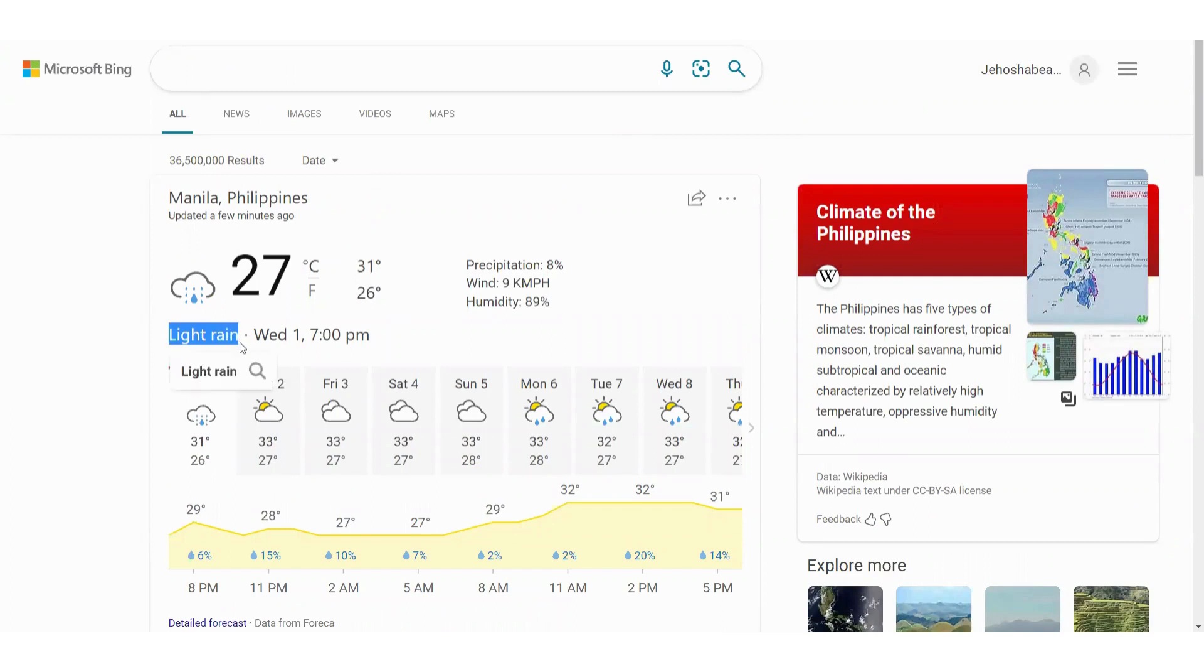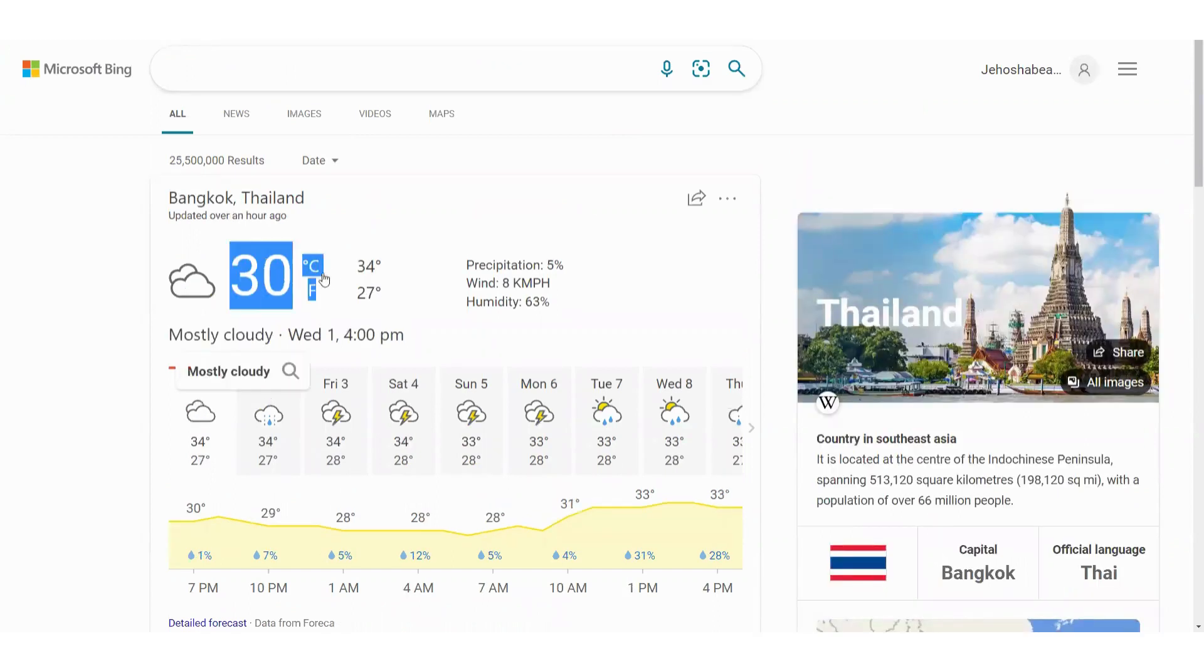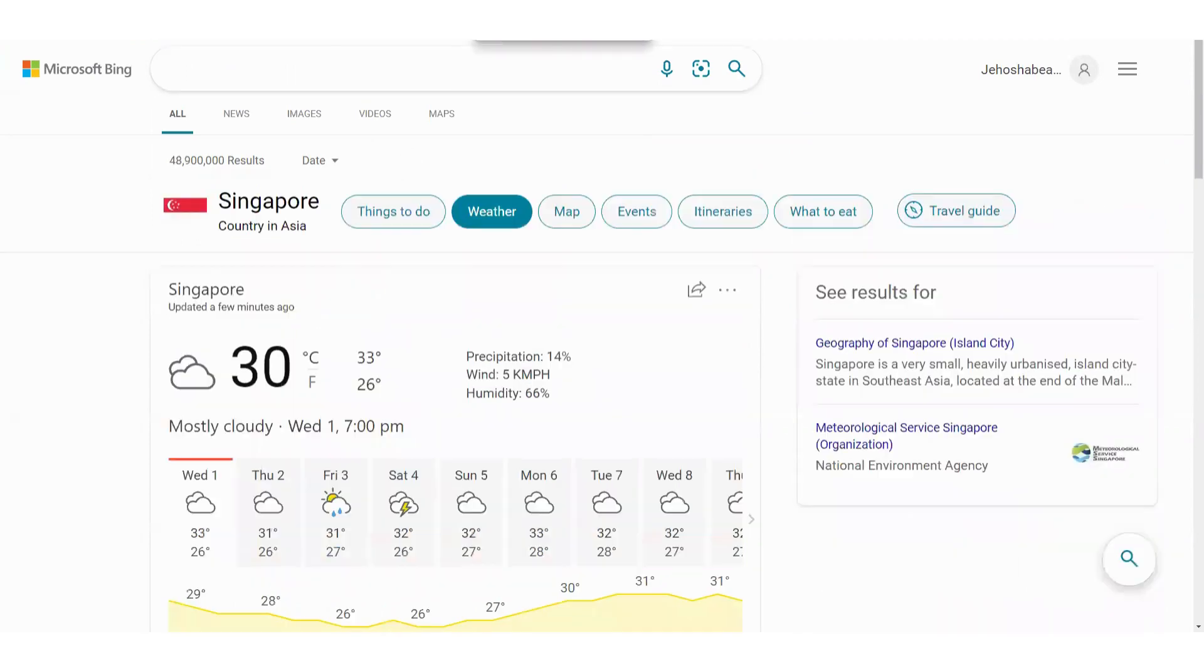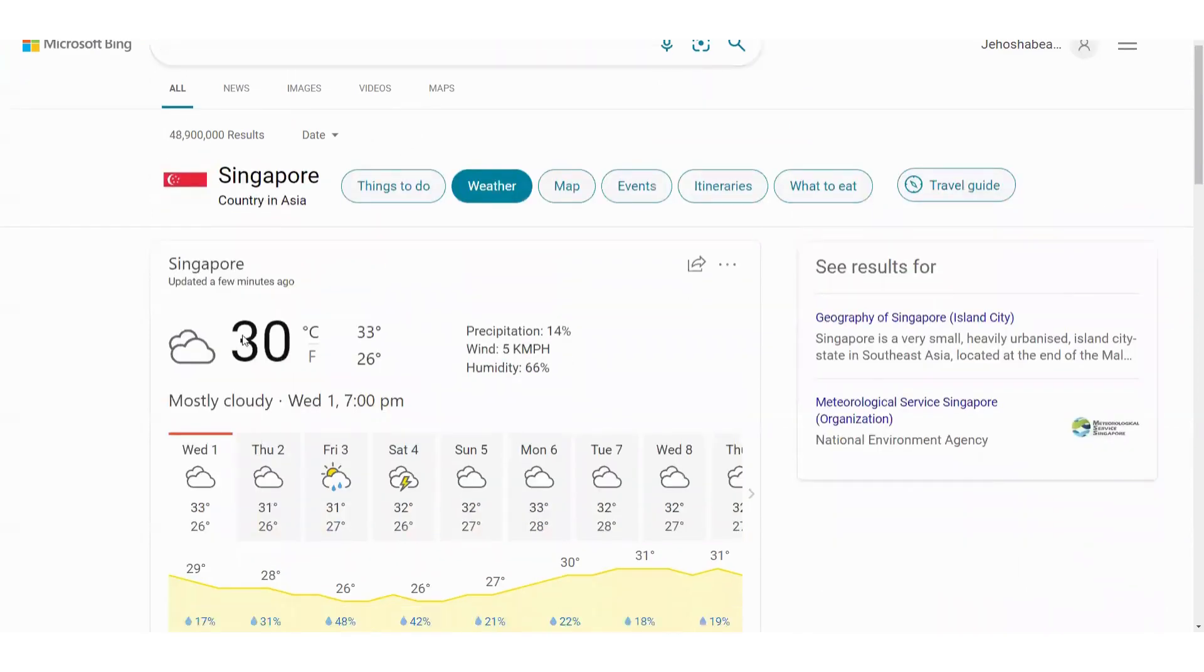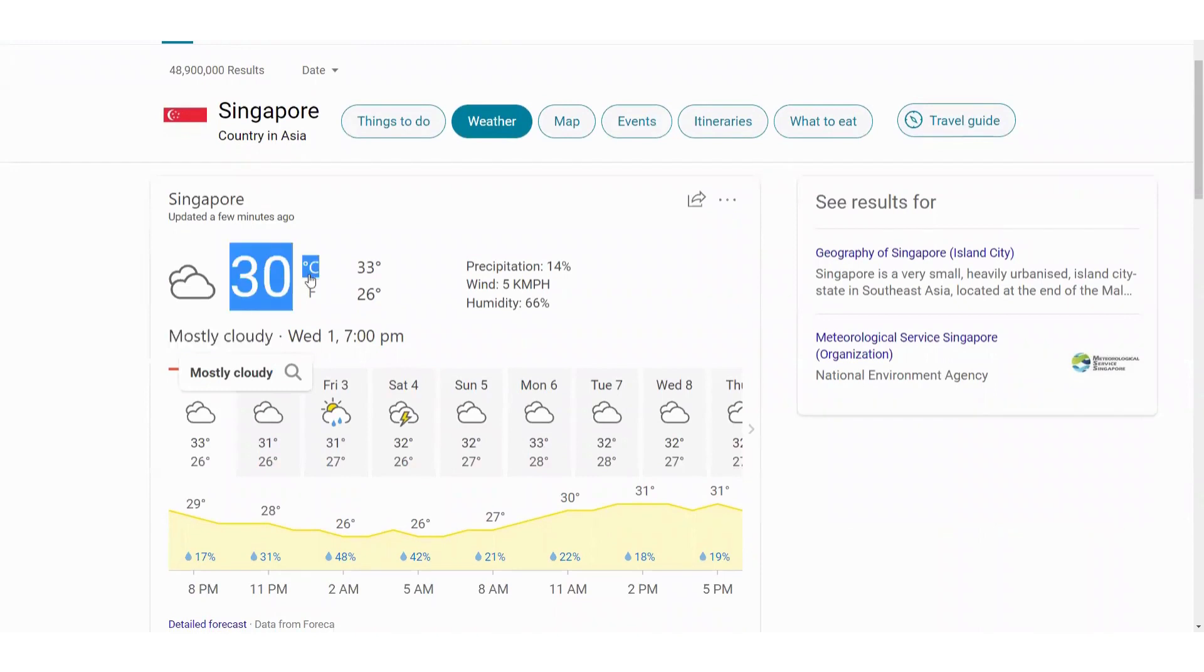How about in Thailand? It's mostly cloudy today with a temperature of 36 degrees Celsius. And last in Singapore, it is mostly cloudy with a temperature of 30 degrees Celsius. Now let's go to CoinMarketCap.com.